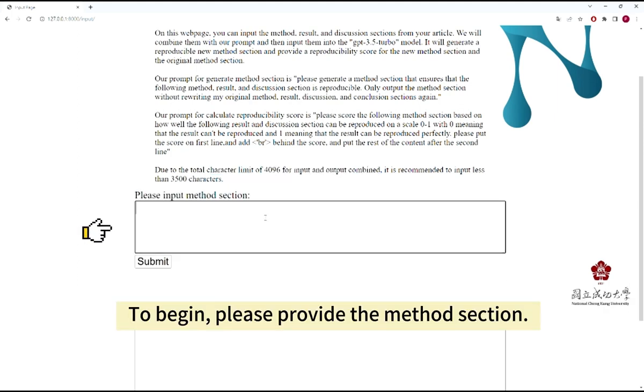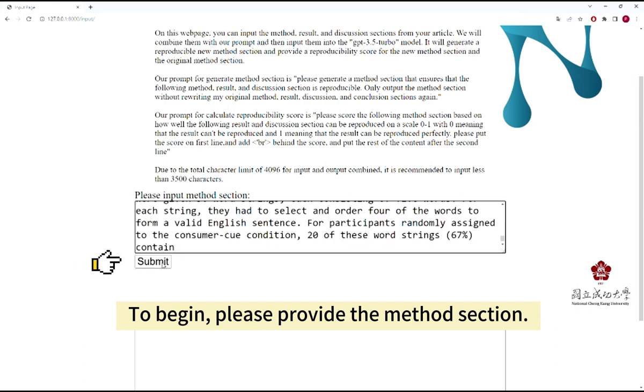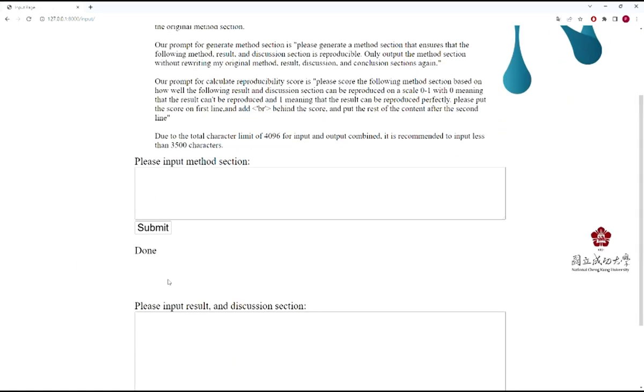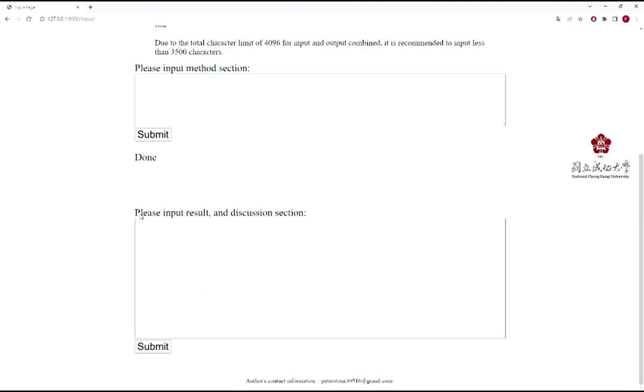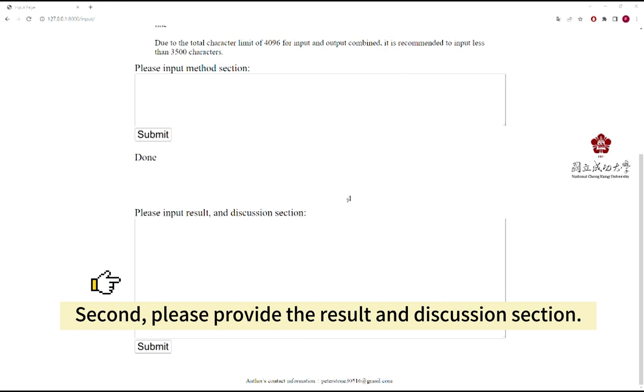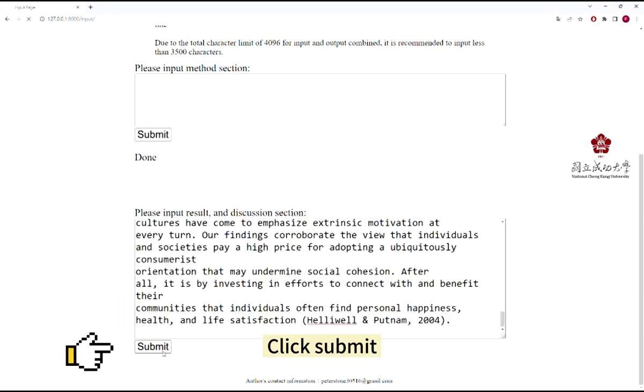To begin, please provide the method section. Second, please provide the result and discussion section. Then click Submit.